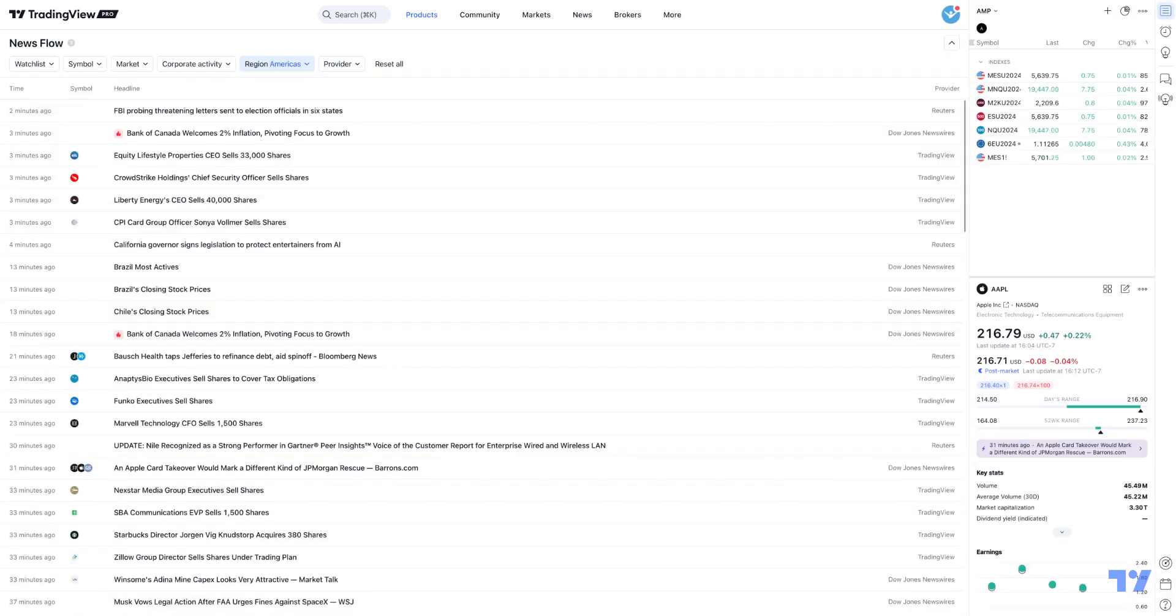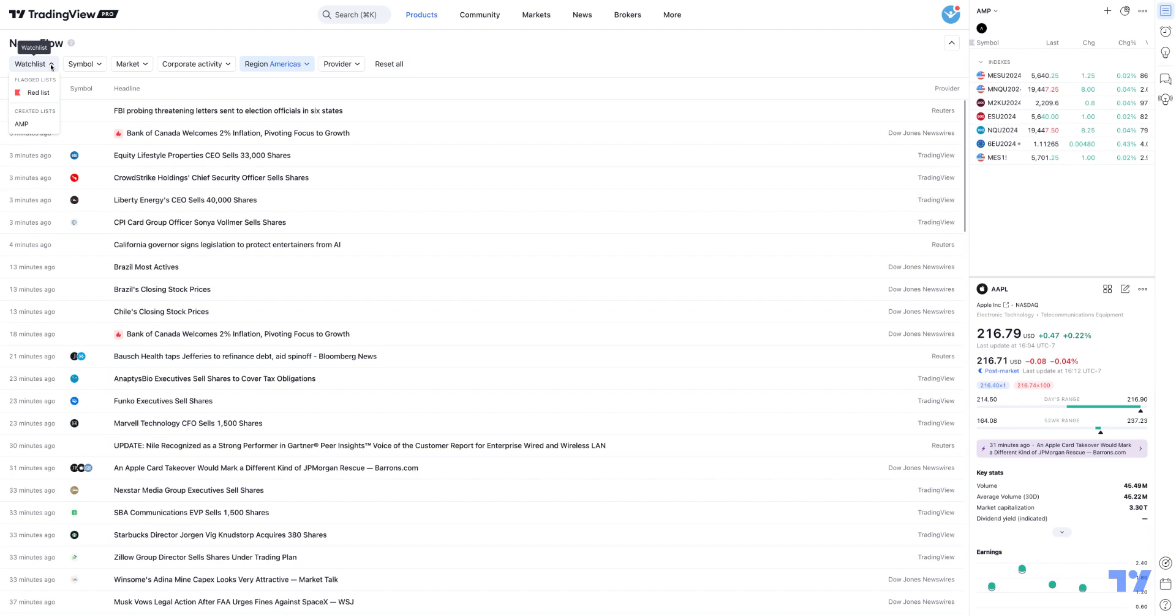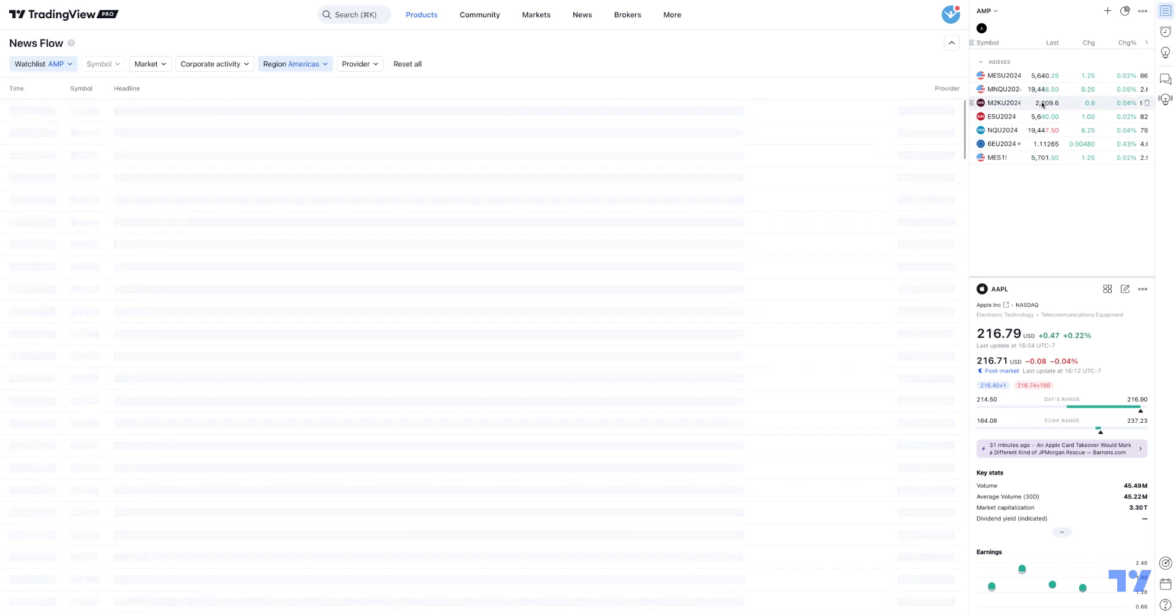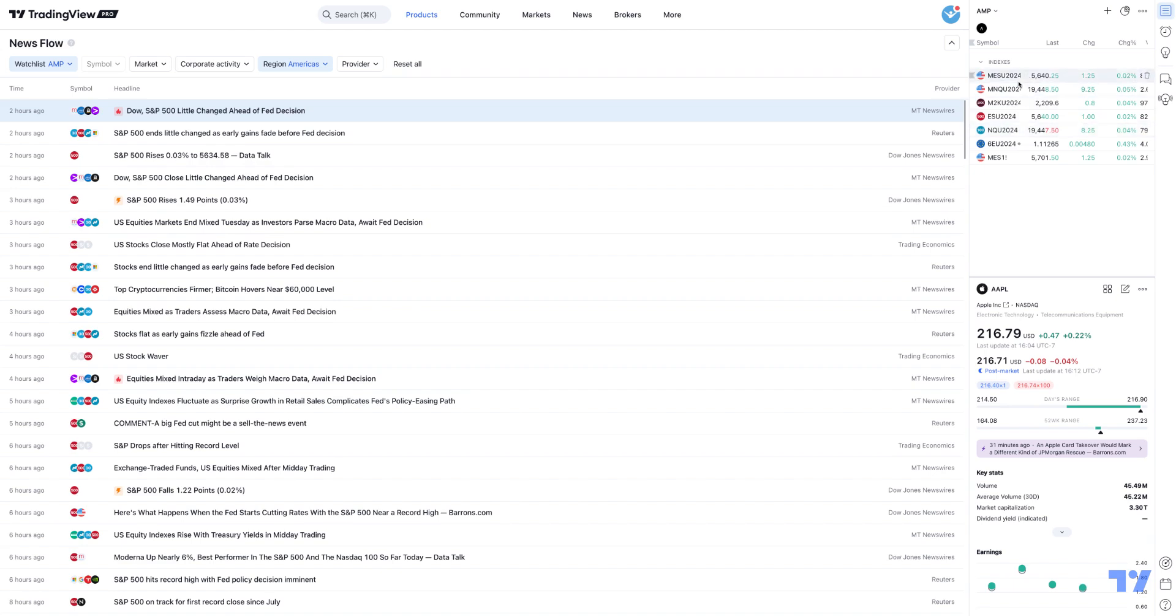What you can do first is, if you already have a compilation of different watchlists that you've created within your TradingView workspace, they'll automatically be listed in this watchlist section here on the top left corner. Hit the drop-down menu, you'll notice where I have my AMP-created watchlist. This is my watchlist here, mainly micro and mini index products, and only news reports will be populated specifically for the instruments that I have added into my watchlist.